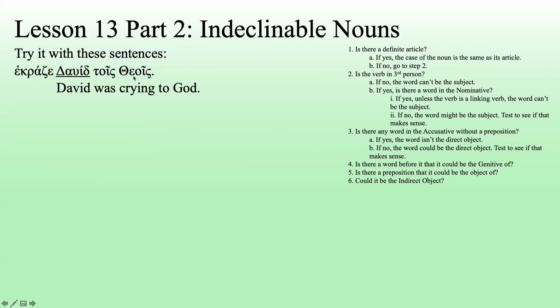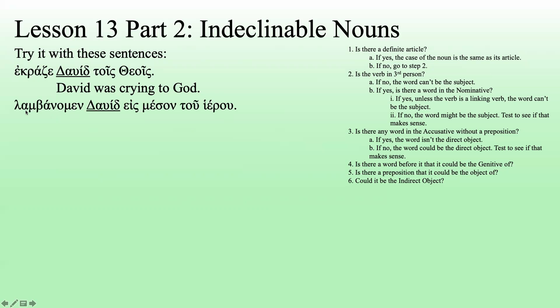I'm not sure if this is an error here or if this is a Hebraism. In Hebrew, God is always plural, even though it's only talking about God in the singular. That probably in Greek should have been singular — don't worry about that. He's not crying to multiple gods, well, unless this isn't the David of the Bible. The David of the Bible would be, though.